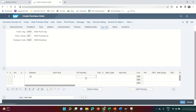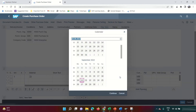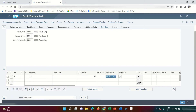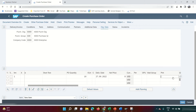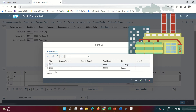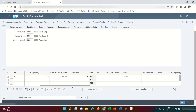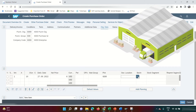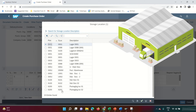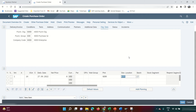I need to buy 10 kg of wood. The delivery date is the 27th of September, and the net price per kg is $8. This wood will go to plant 6200 with storage location 6201.